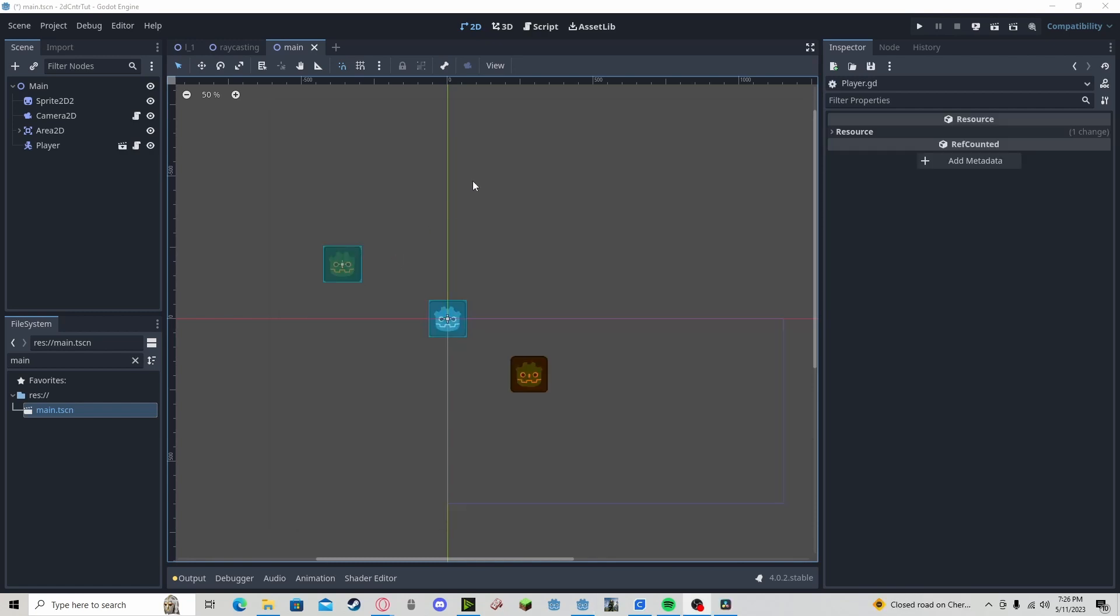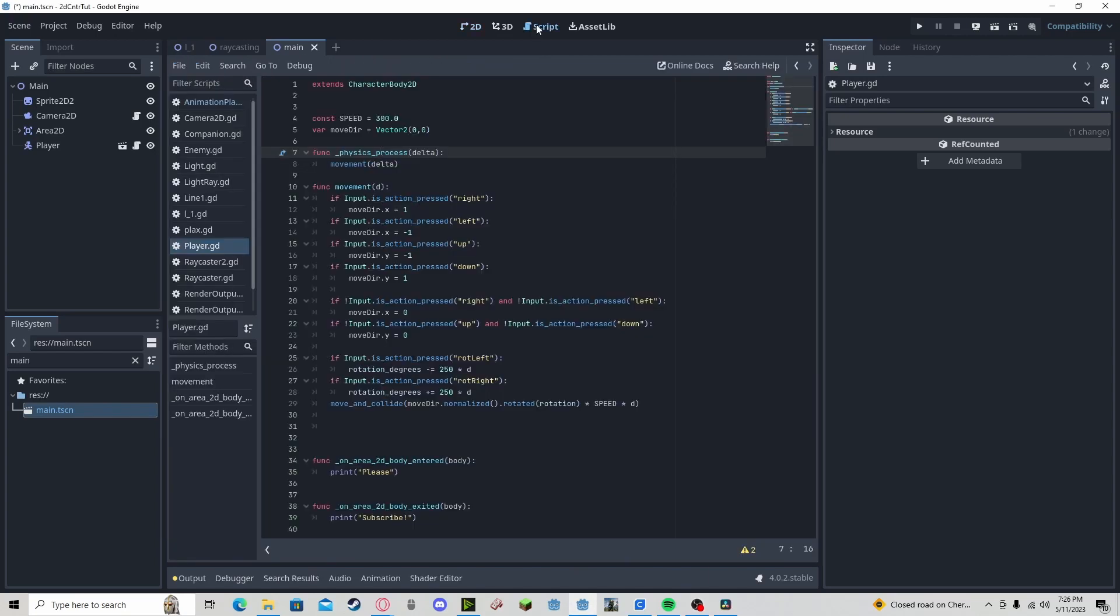And to use this in code, it is the same way as all other inputs. All you have to do is input.isActionPressed and your input function,